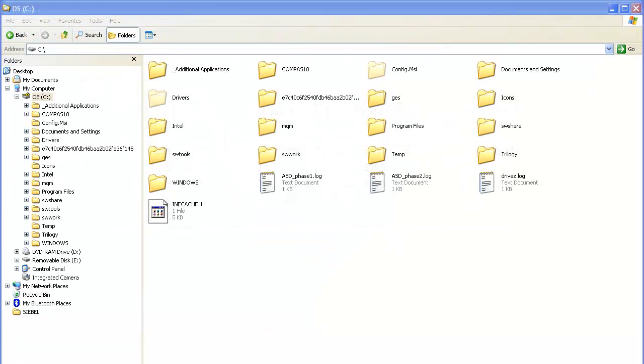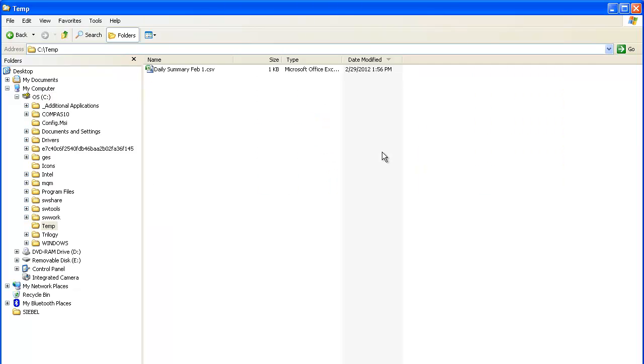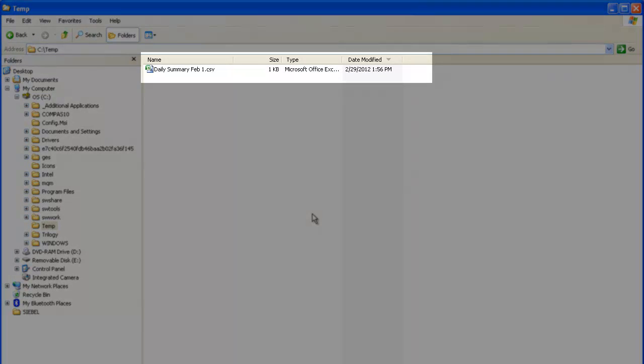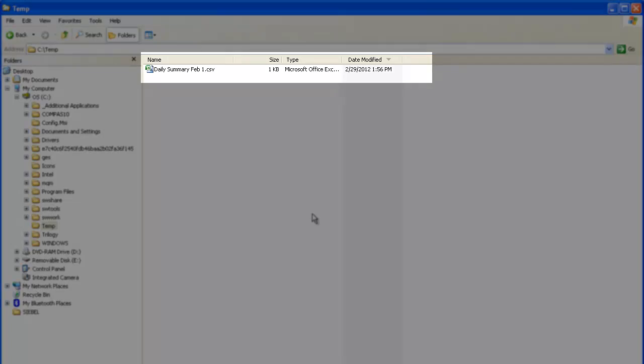Now I will use Windows Explorer to verify the file was created and saved. I have my C drive open. I will double-click to go into my temp directory. The DailySummary file does show up in this directory.